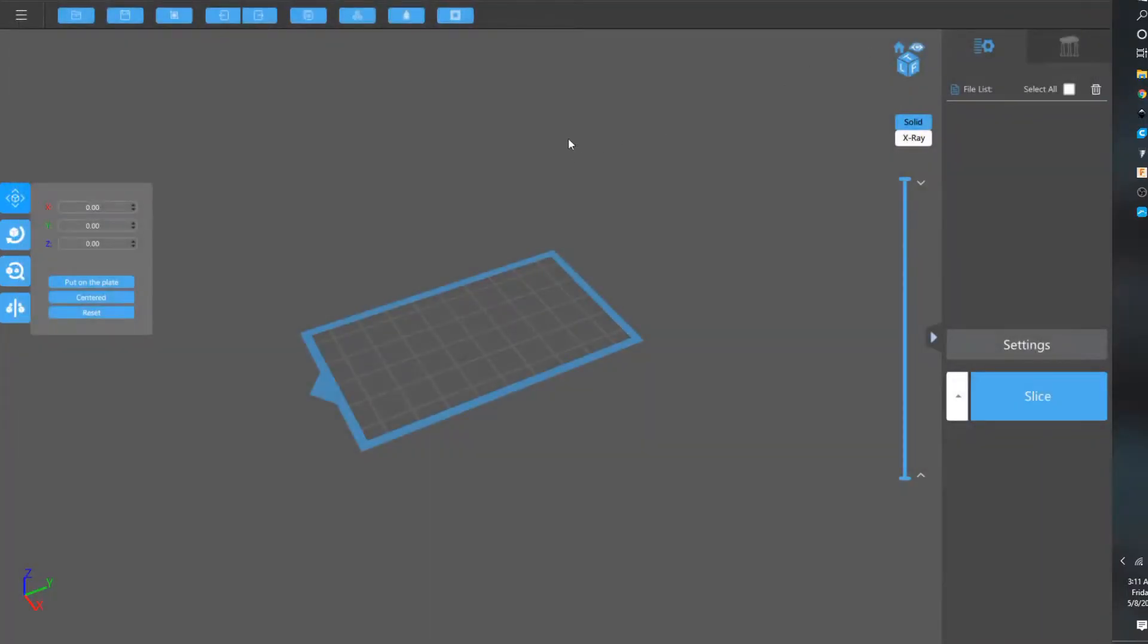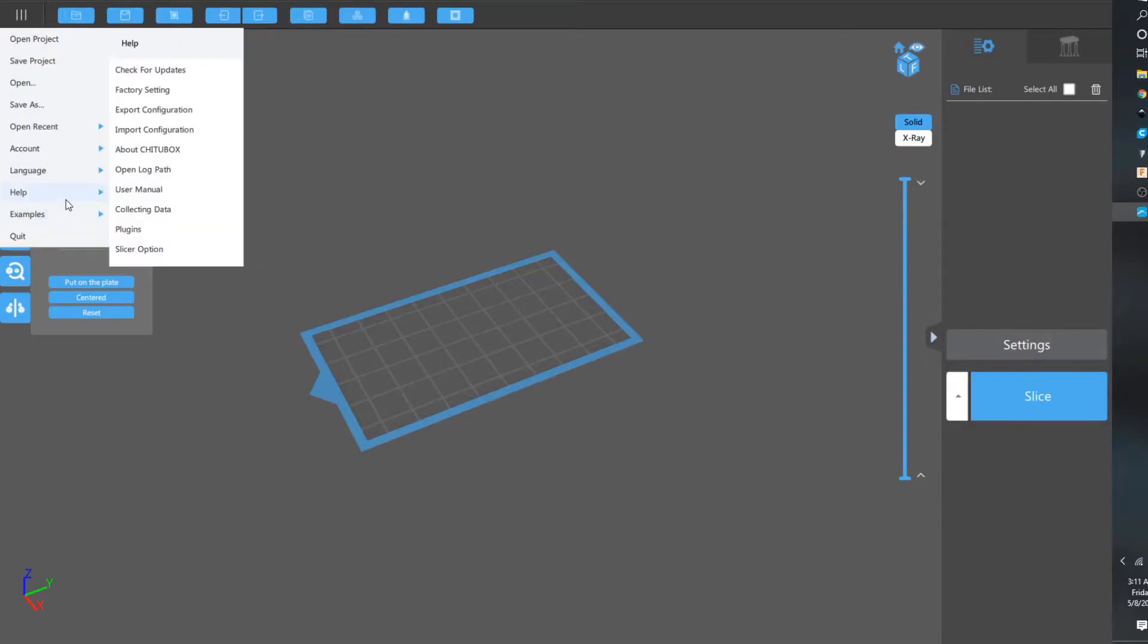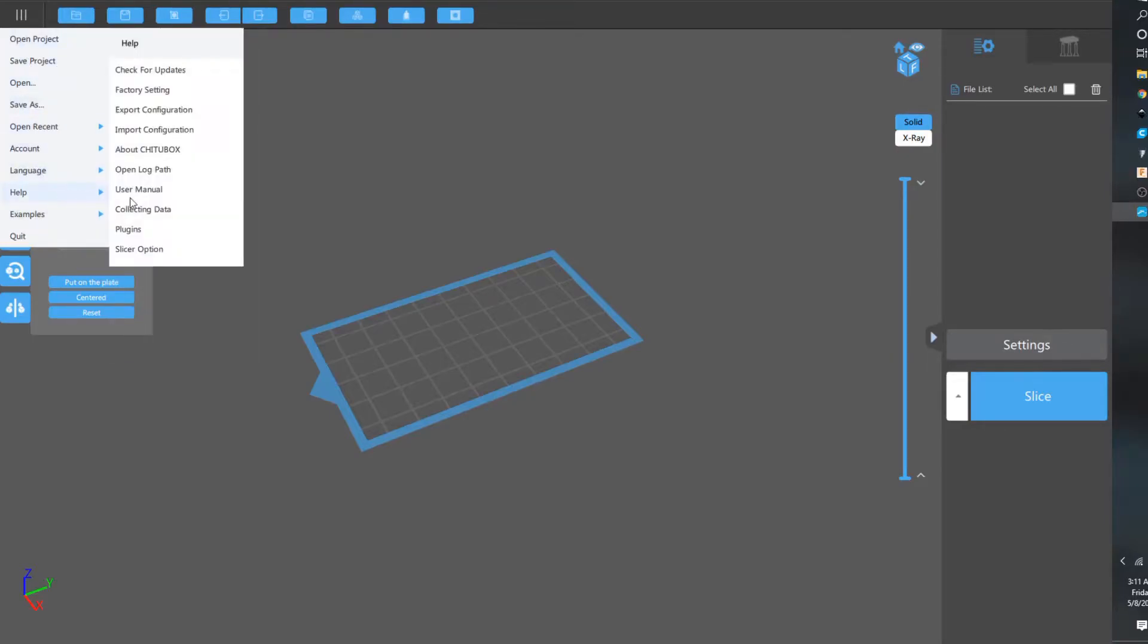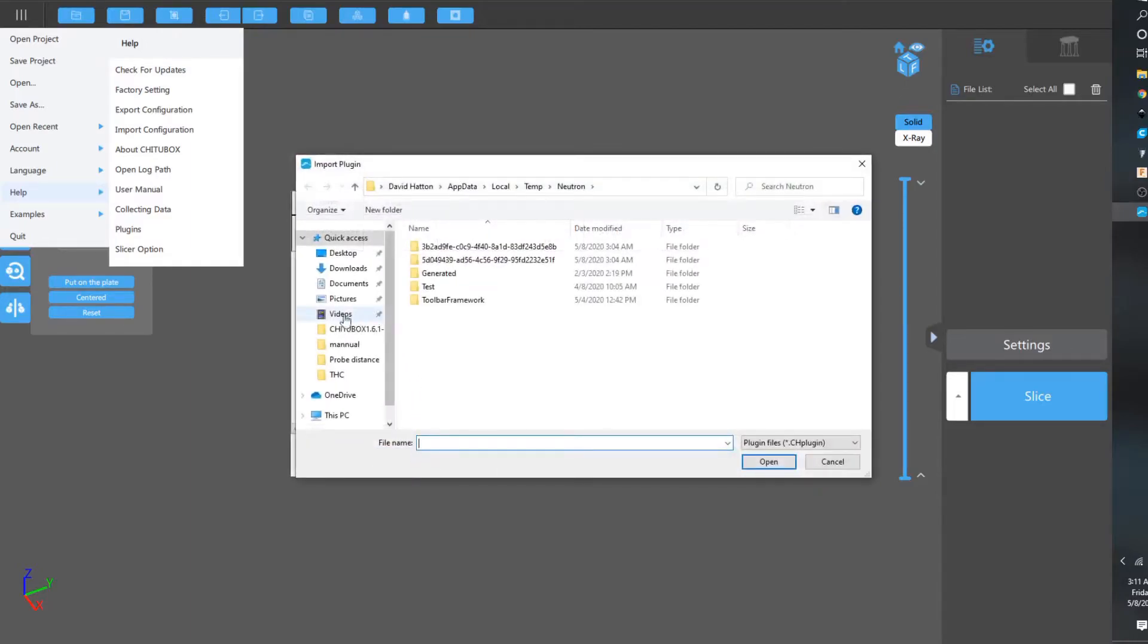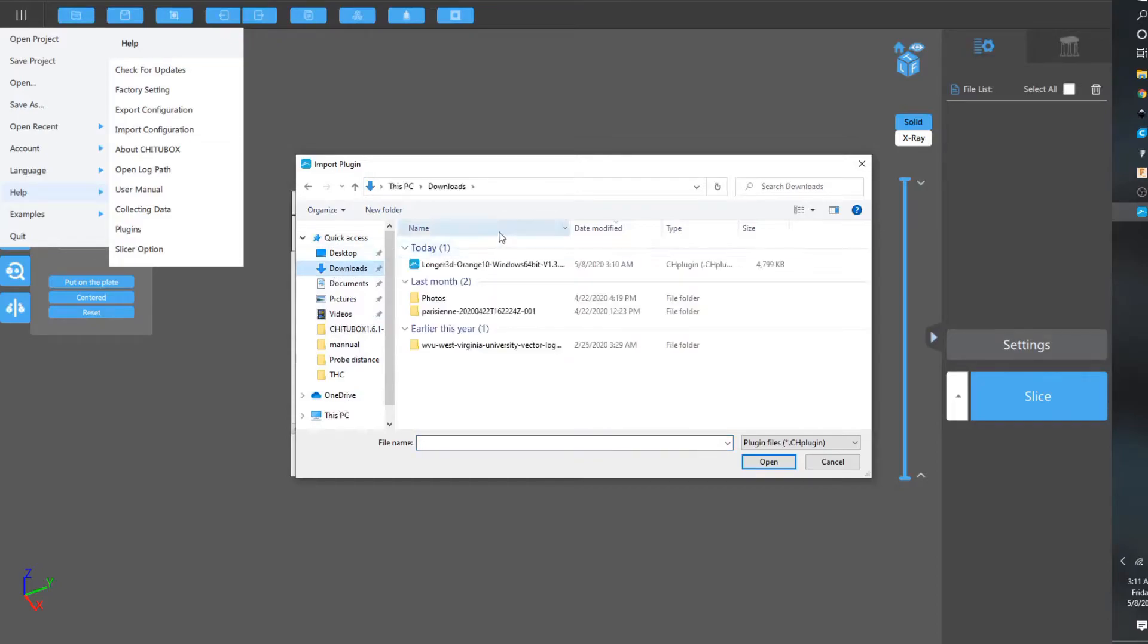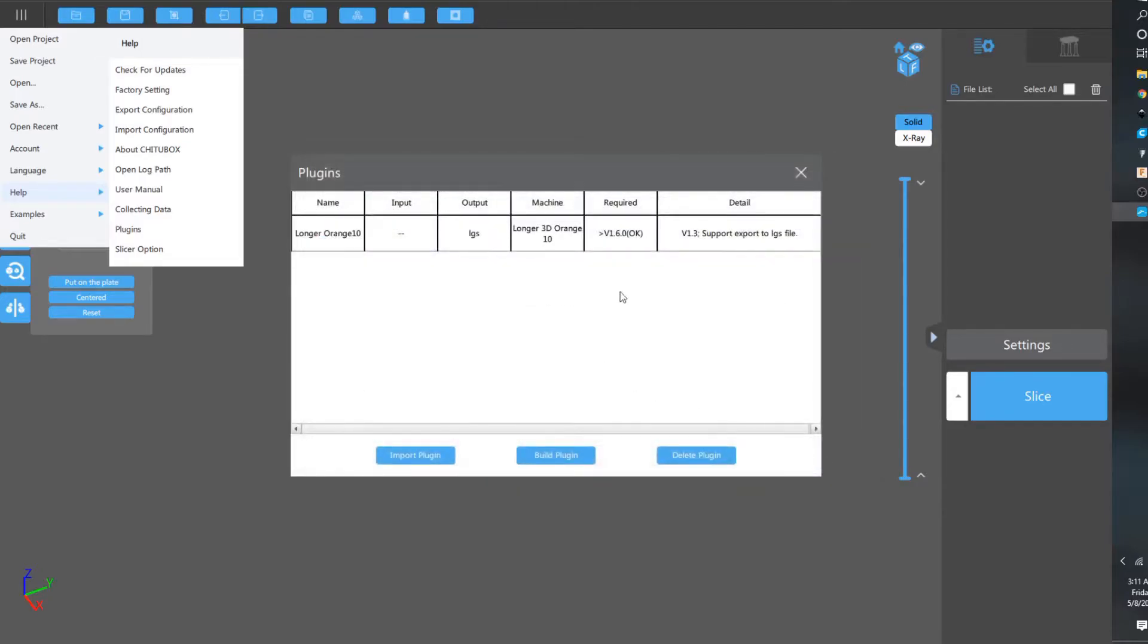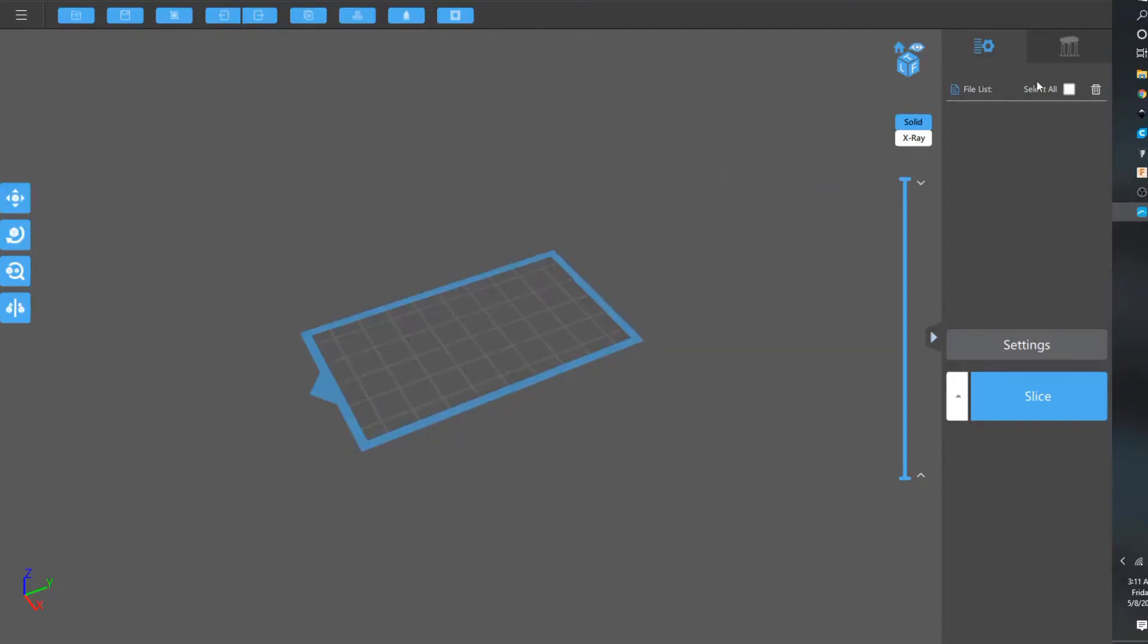And then what you're going to do is in ChituBox, you go down to the three lines, help, and then plugins. I already have it loaded on there. But you're going to import plugin, and then you are going to click on that file, and then just hit open, and then when you're done, that should be right there. So you're all good with that. That you can now slice models.